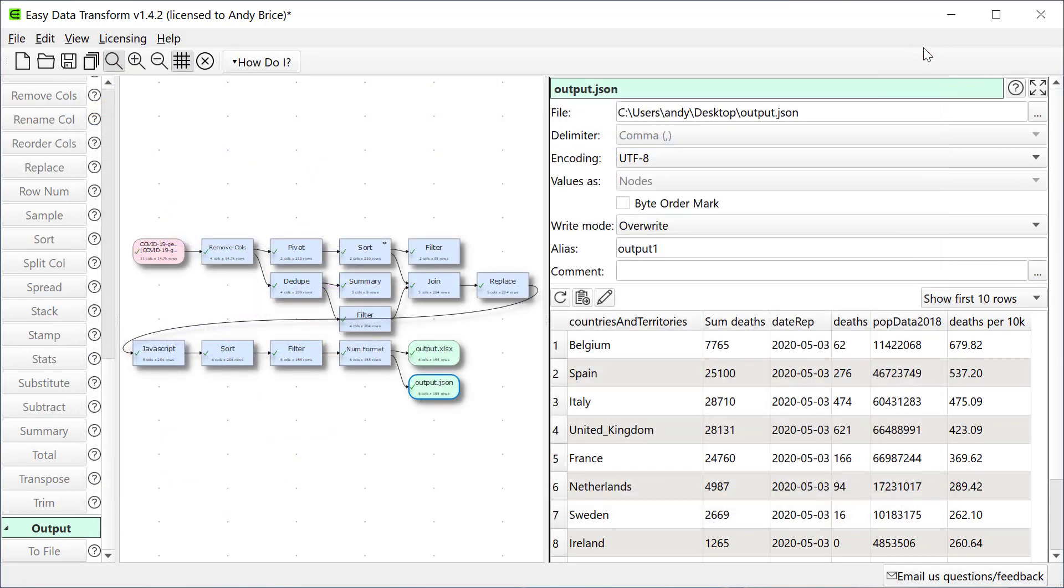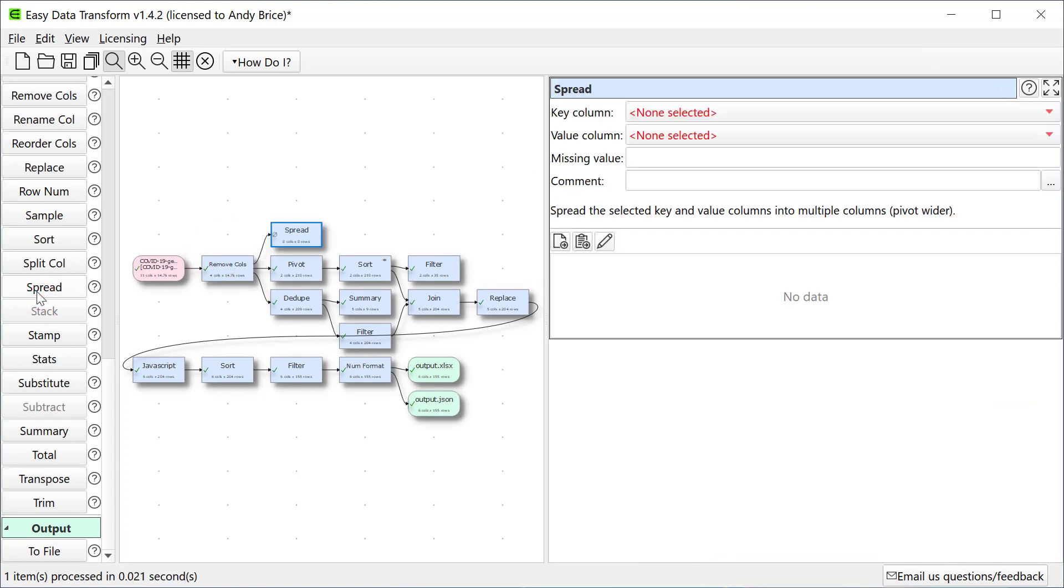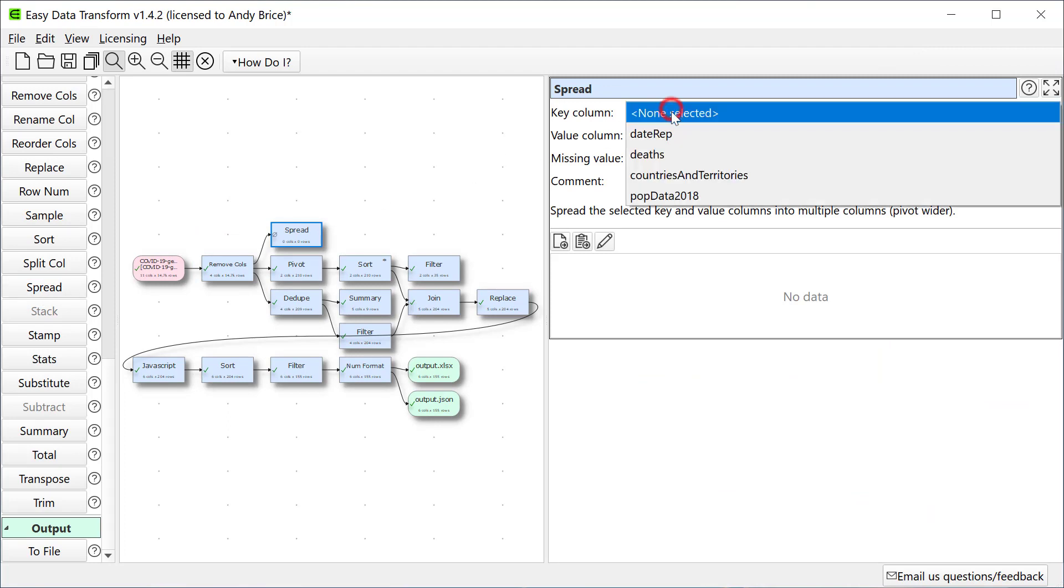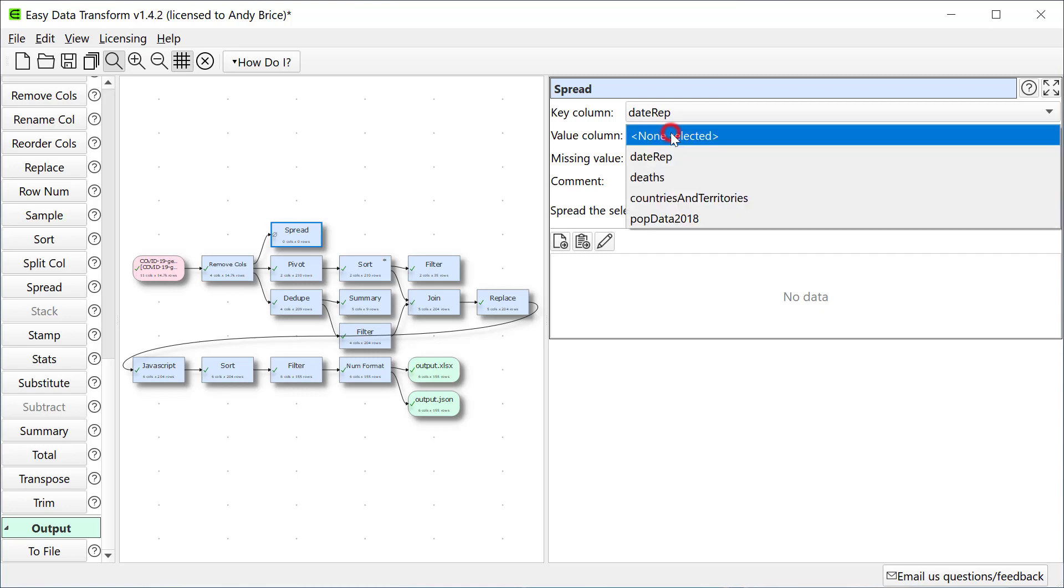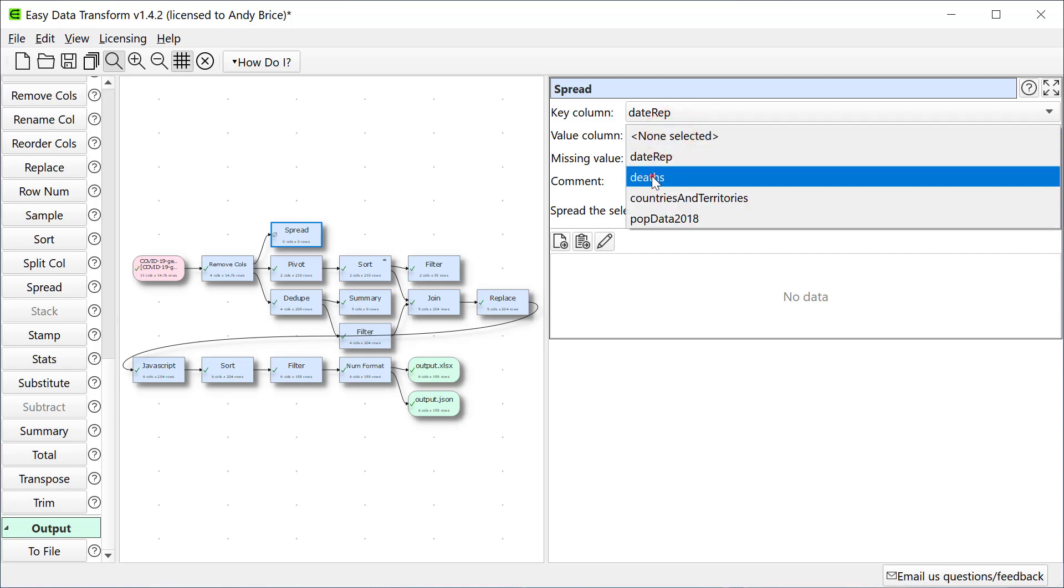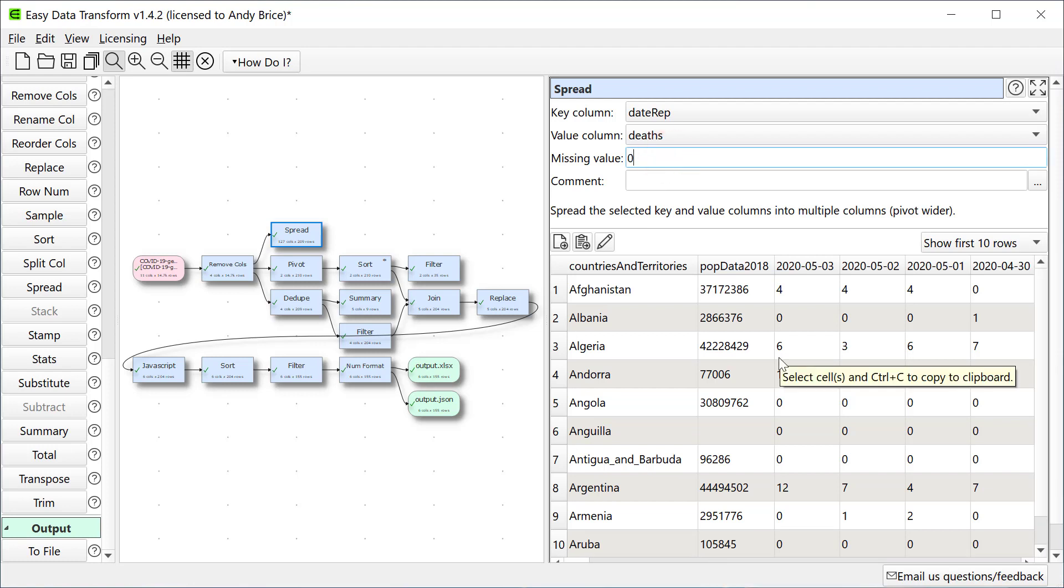Let's also look at the deaths per day and per country. For that I need to spread the date column into multiple columns so that we have one row per country. This is also known as a wide pivot. The key column is the date. And the value column is the deaths. And we'll set any empty values to zero. This is now in a useful form to create a graph of deaths per day by country.